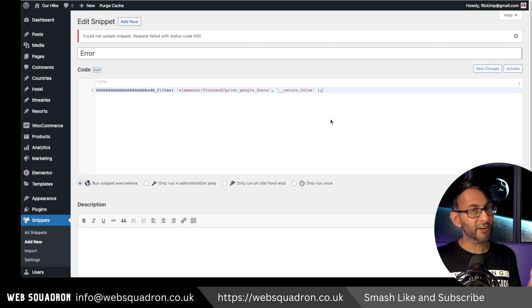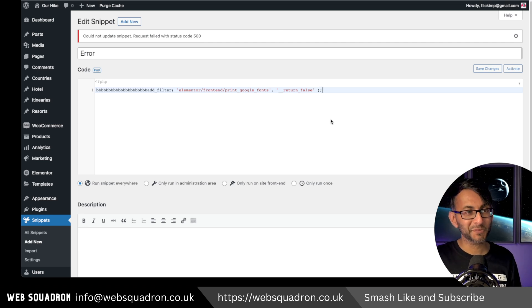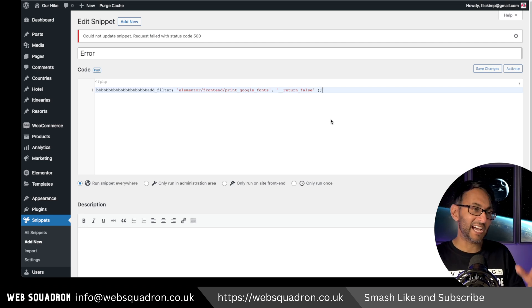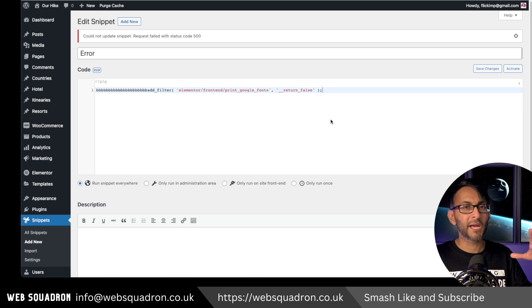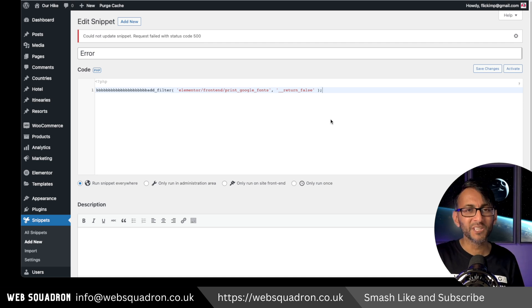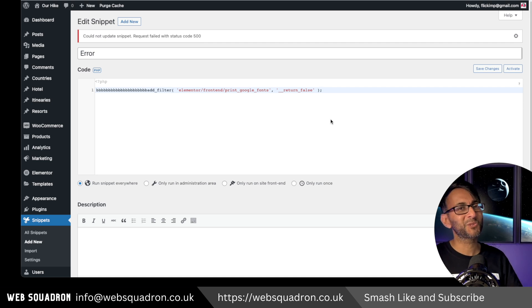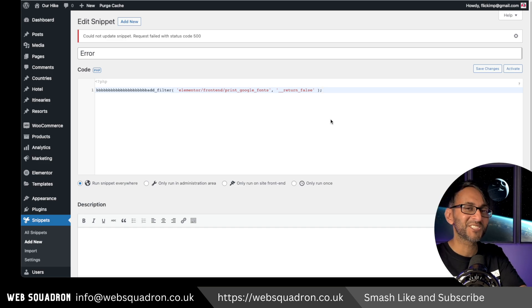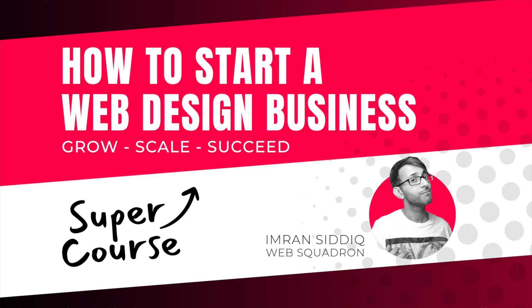Thank you very much. Code Snippets has just been updated and it's helping and protecting you. I'm Imran Web Squadron. I hope you like, subscribe, share and follow. I'll see you soon.